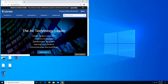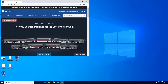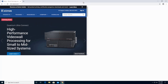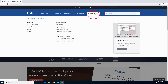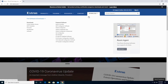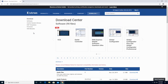This will bring you to the Extron site. I'm going to maximize my browser to full screen. If you hover on the Download tab, then on the left side click on Software. Then you are taken into the Download Center.